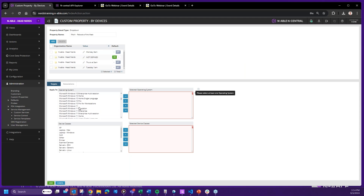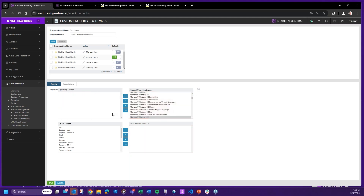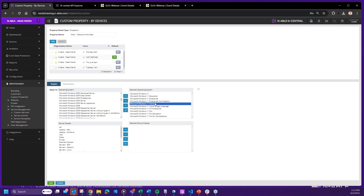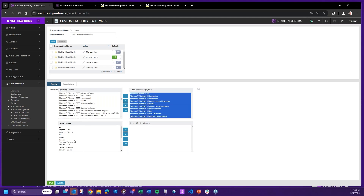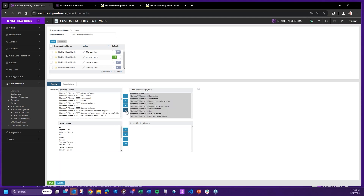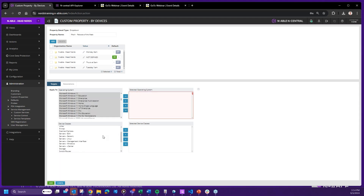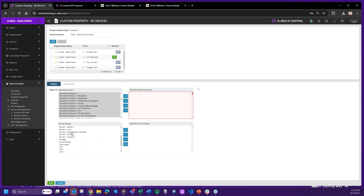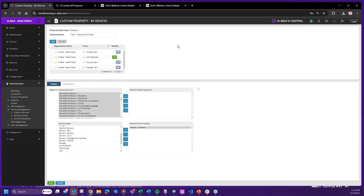You can choose operating systems — for example, all Windows 11 — or more commonly just choose device classes like all workstations and laptops. For patch reboots at 3am or 5am, I'm probably not going to apply this to workstations and laptops, so I'll just choose Servers. I'll save that. Now I have those reboots scheduled for days of the week based on device class, but there's no automation or management assigned to that custom property yet.